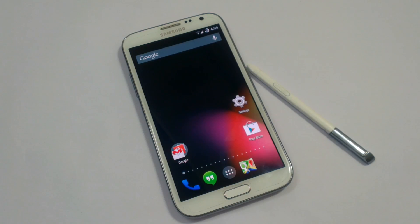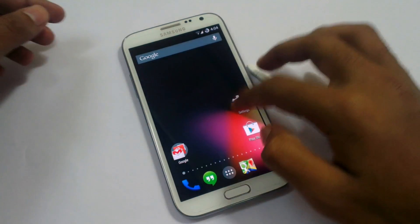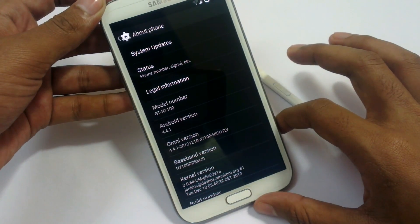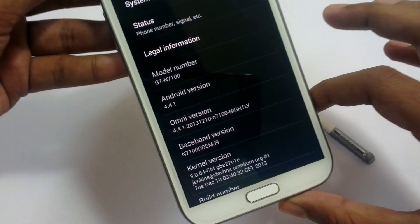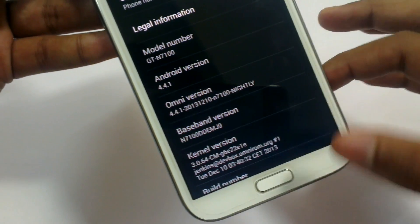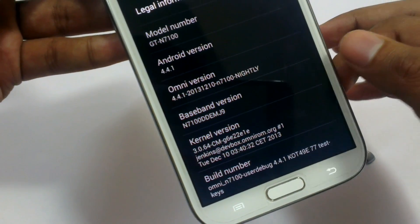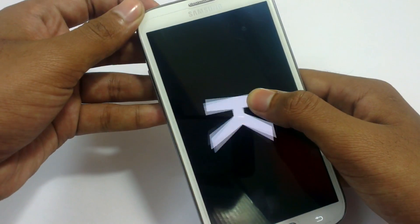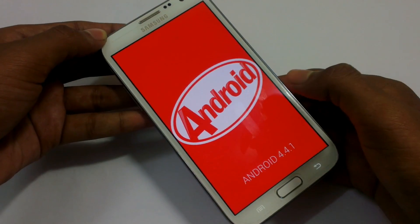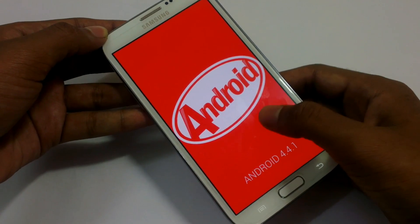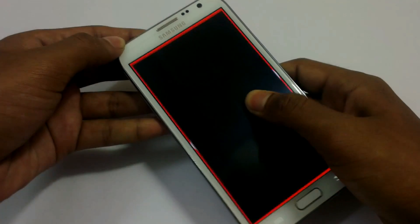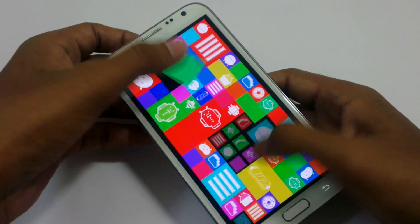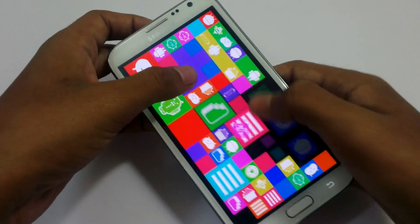So let's start with the version number here. As you can see, Android version 4.4.1, Omni version 4.4.1 based on MJ9. Kernel version build number. As you can see KitKat here — the KitKat logo and KitKat emojis.